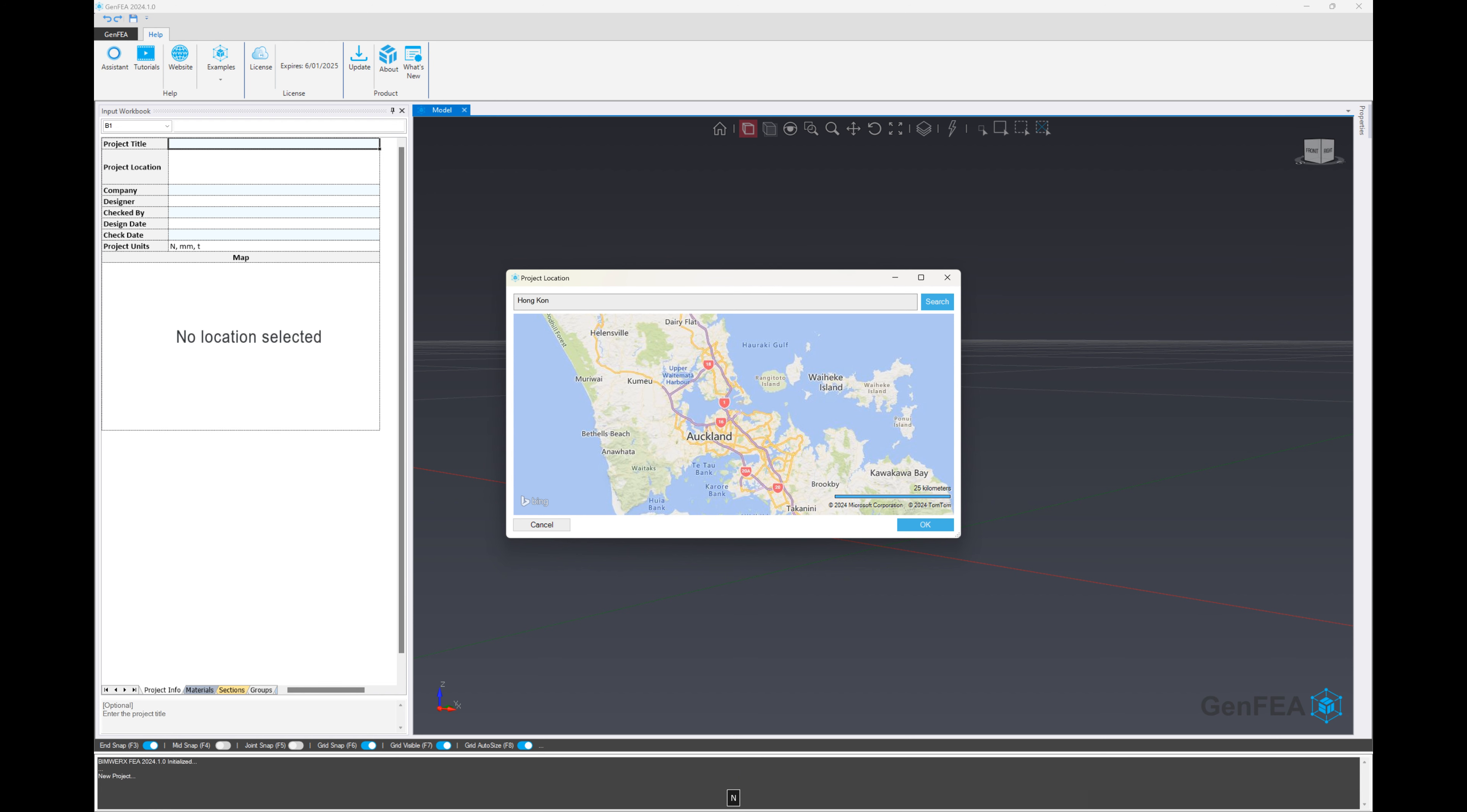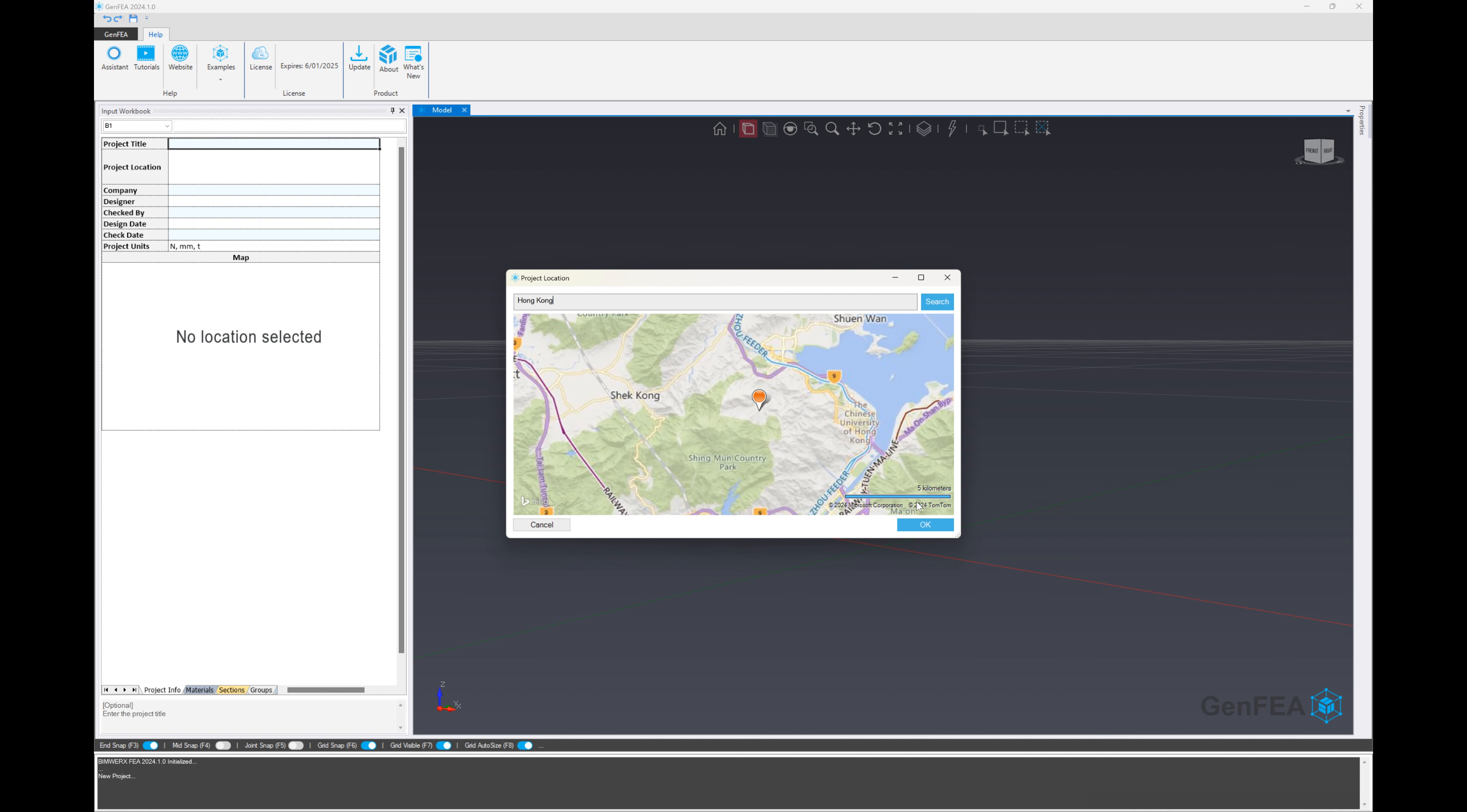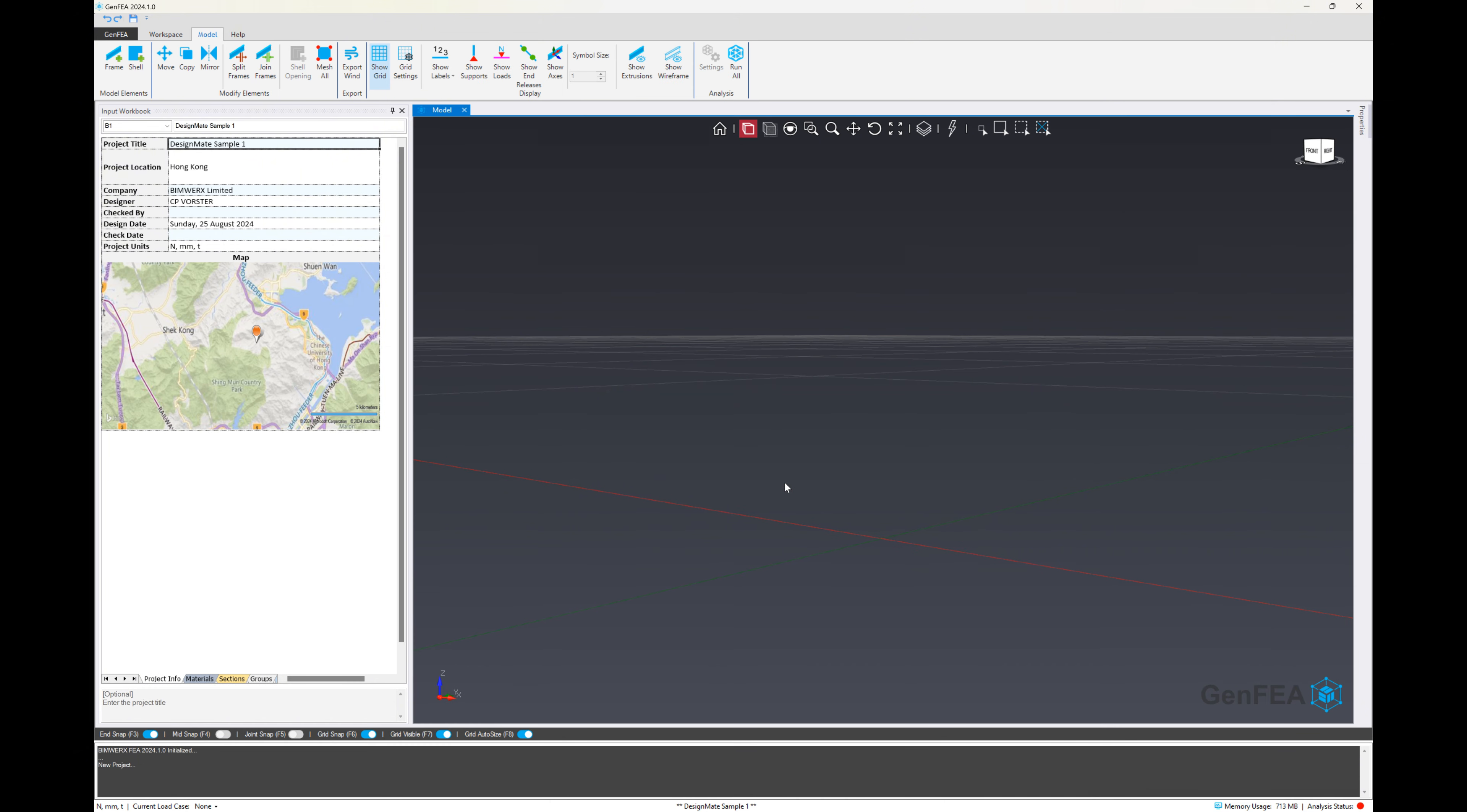This is important if we want to use the AI features to automatically detect relevant design codes, conditions, etc. So the reason we choose the location is purely for the AI. And of course, it looks good on the report generation from GenFEA also.